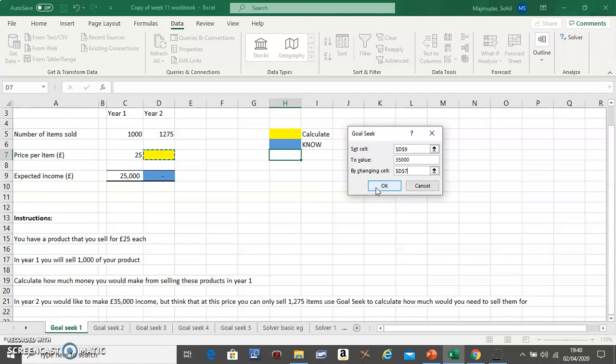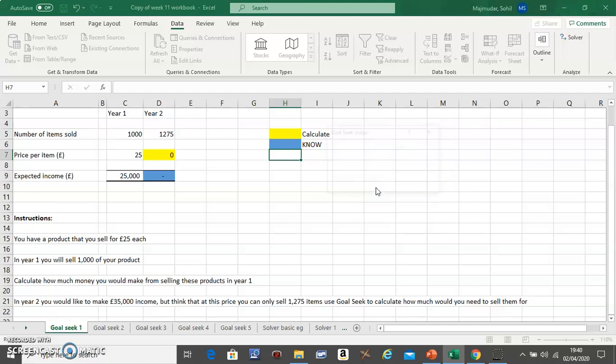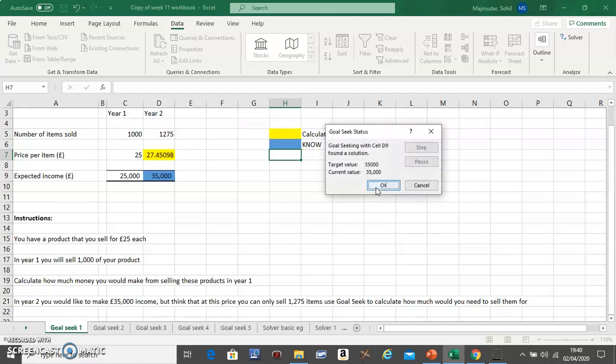...is click on OK and Excel will solve the problem for you. So let's see, so click on OK just like that.